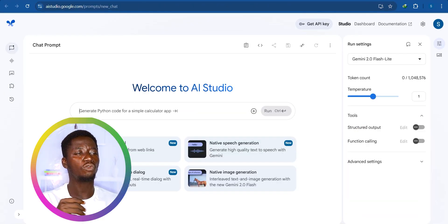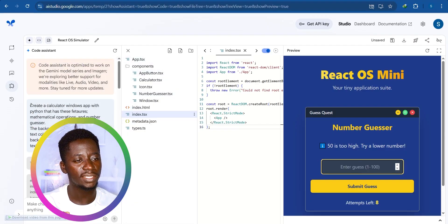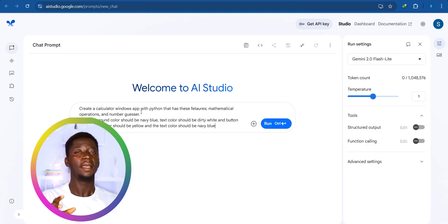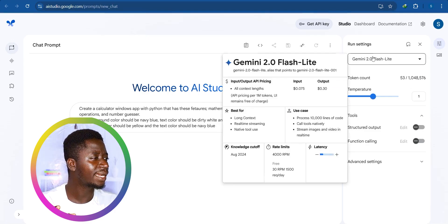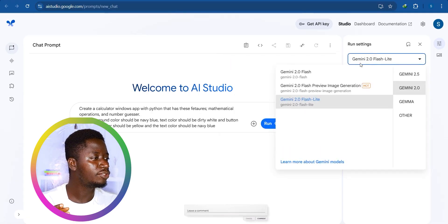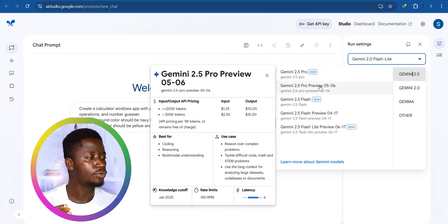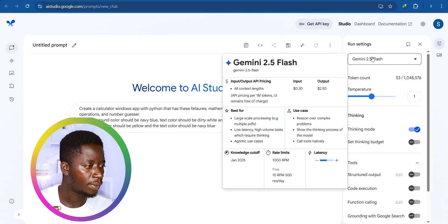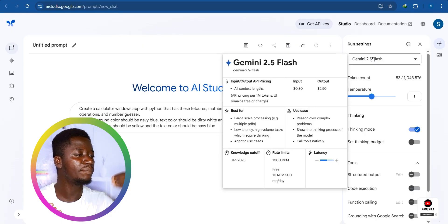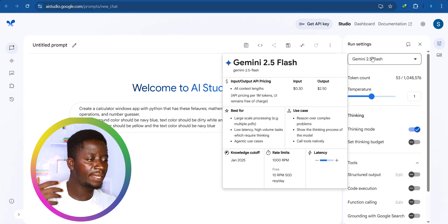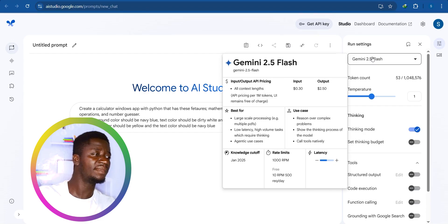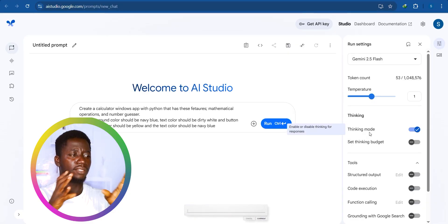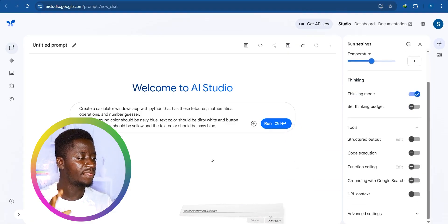Now let's go to the Chat section. We'll copy our original instruction and paste it there. Before clicking run, we need to adjust some settings. Click on the model selector and choose the 2.5 model — I'll go with Flash. Hovering over it shows it reasons over complex problems, shows the thinking process, and handles high-volume tasks and large context processing. We're going to enable thinking mode, which tells the AI to think carefully and create what we want.